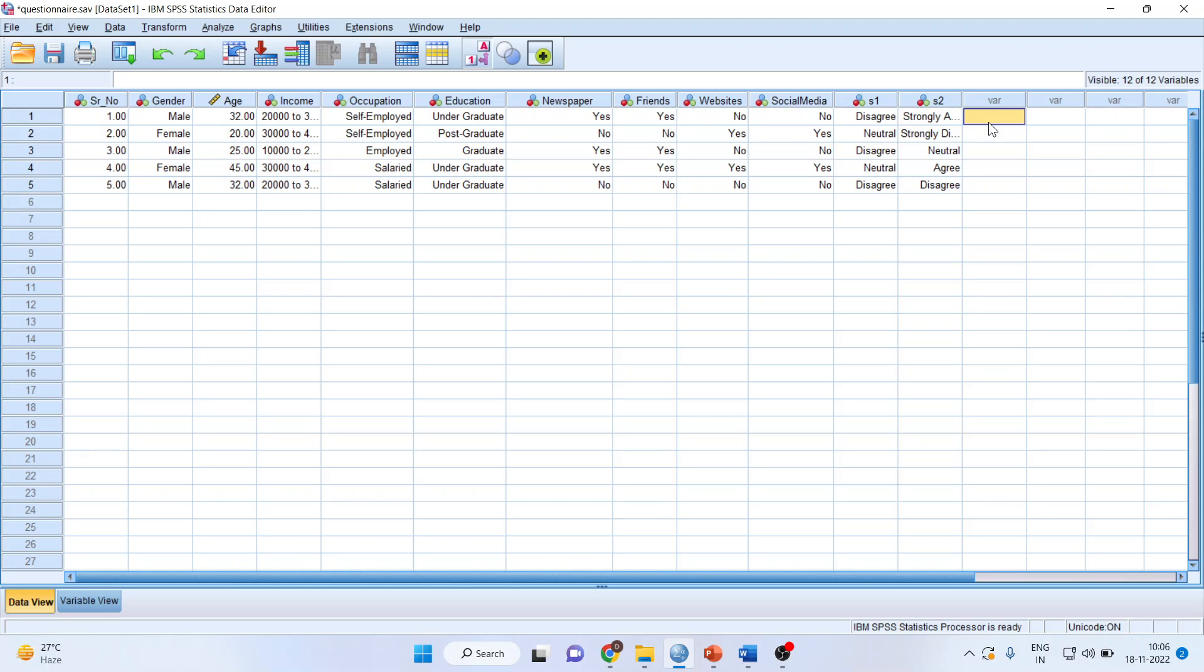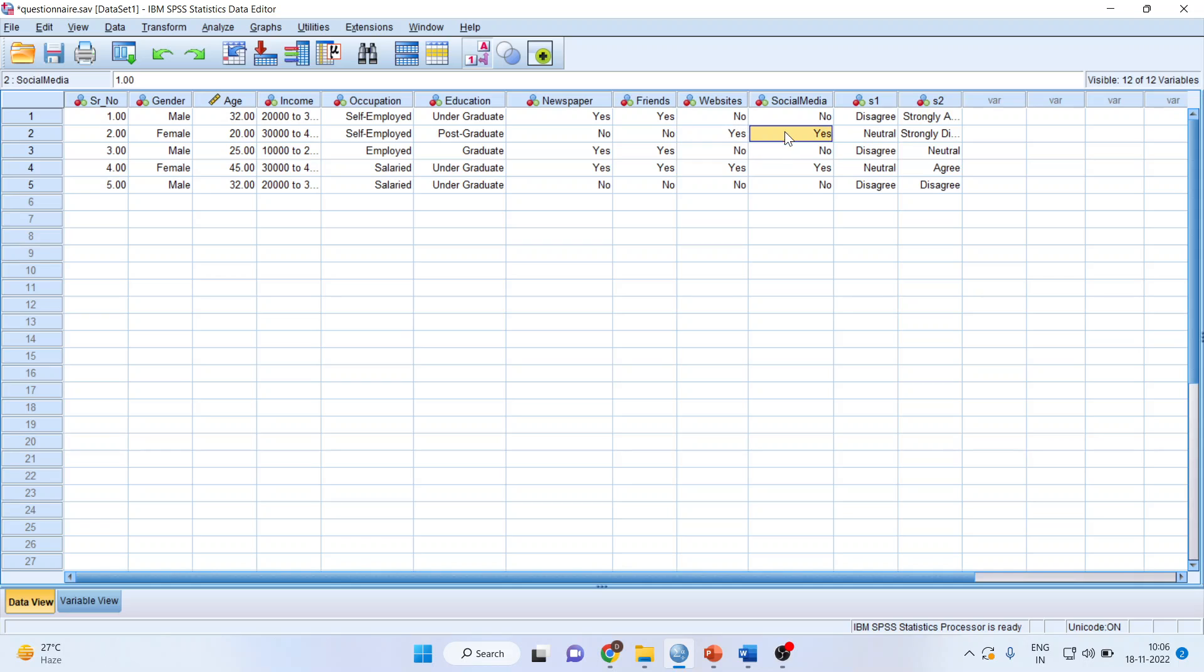For this, we are using count values. This person got information from two sources. This person from two sources. This person from four sources.